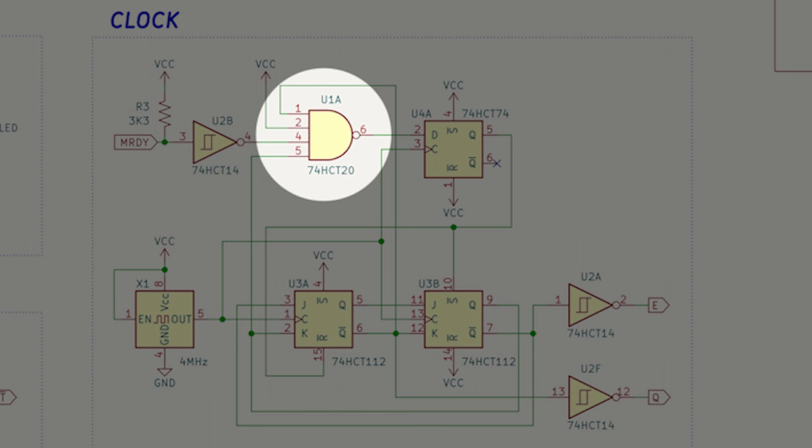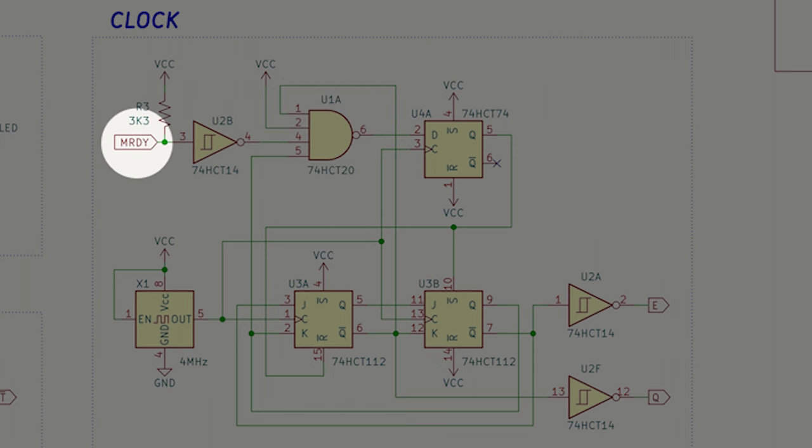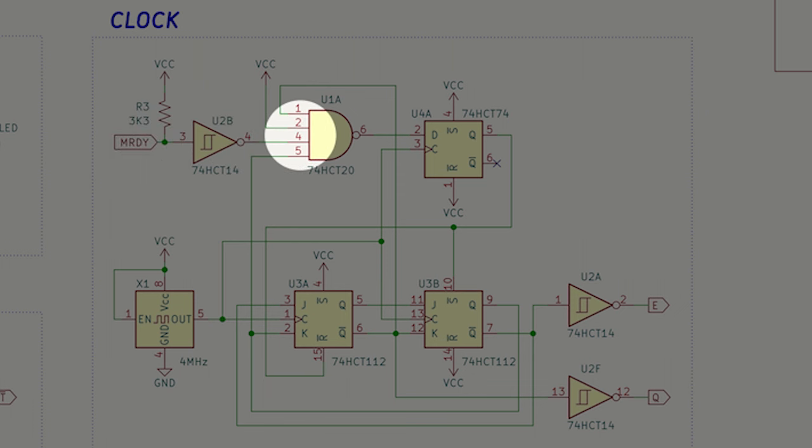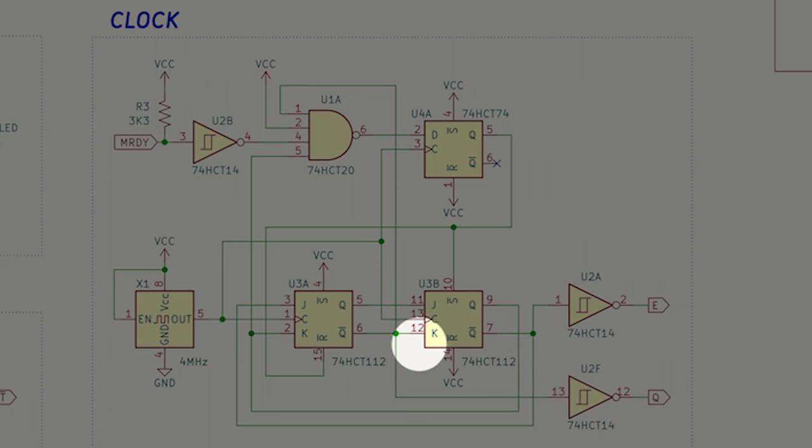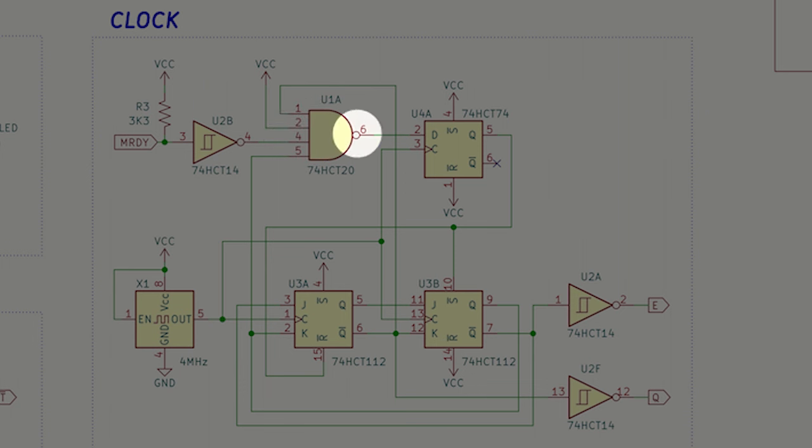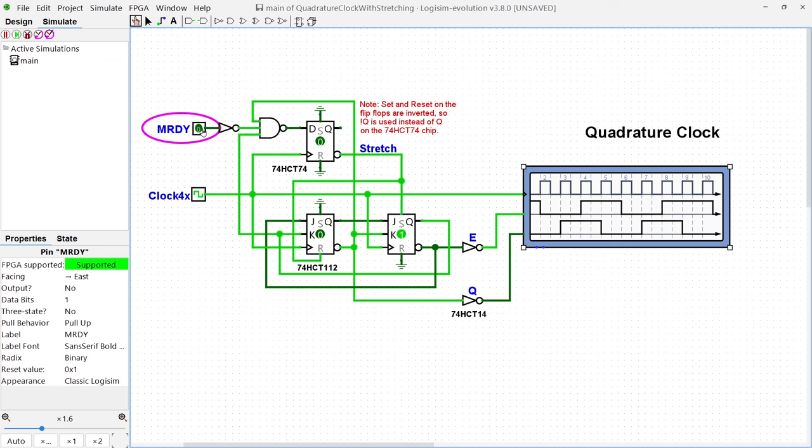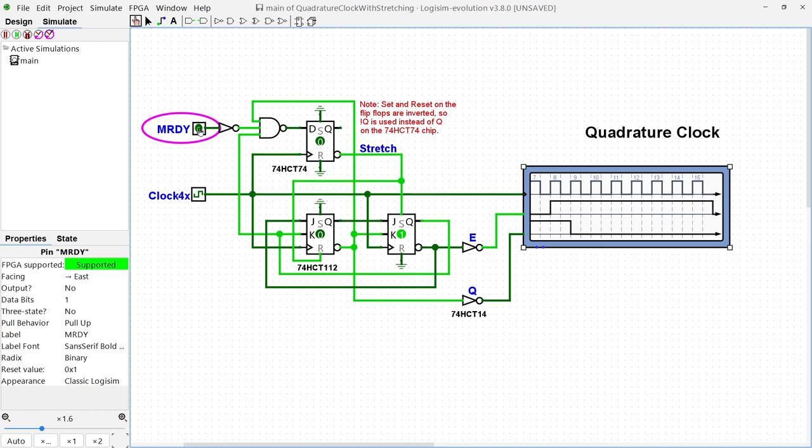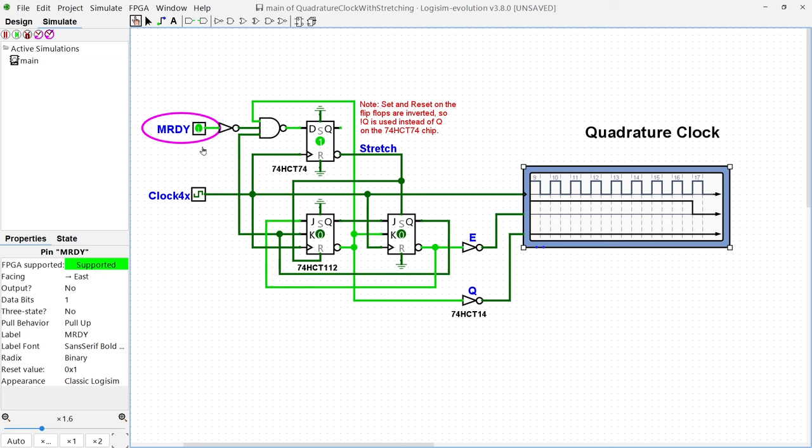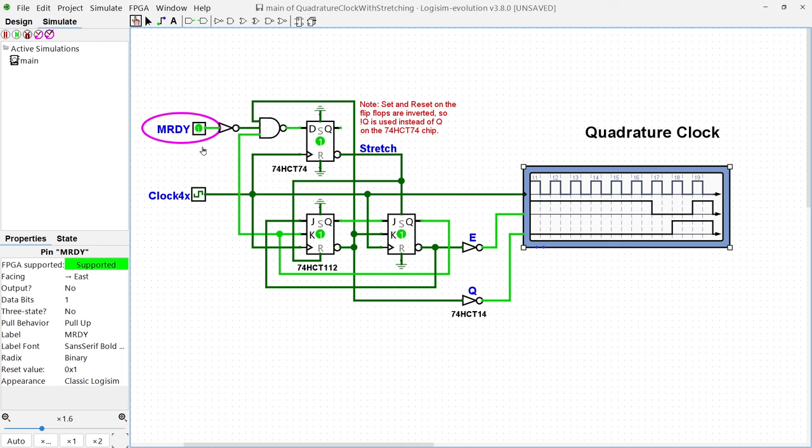The circuit operates as follows. An external low signal on M-ready is inverted and fed into the 4-input NAND gate, along with the pre-inverter clock signals from the JK flip-flops. When all NAND inputs are high, its output goes low, triggering a reset to the first JK flip-flop and setting the second one. This results in the Q-clock signal being low and the E-clock signal being high. The state persists until M-ready is deasserted, after which E and Q gradually return to their normal states.